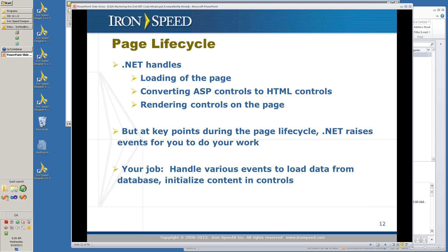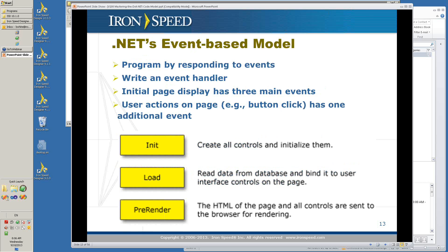What gives you the power to control the process is the events that are raised during the lifecycle. Your event handling functions — mostly the ones put in by IronSpeed, but you can always program your own — handle the various events and allow you to perform your own customizations and code. The event-based model, which is all of .NET, involves programming by responding to events. You write an event handler and it's initiated and executed when that event occurs in the overall .NET framework.